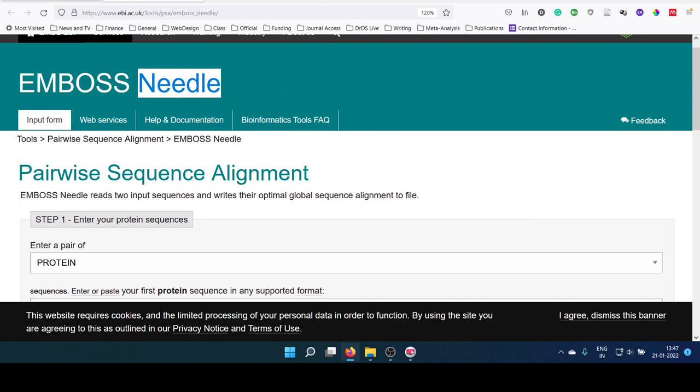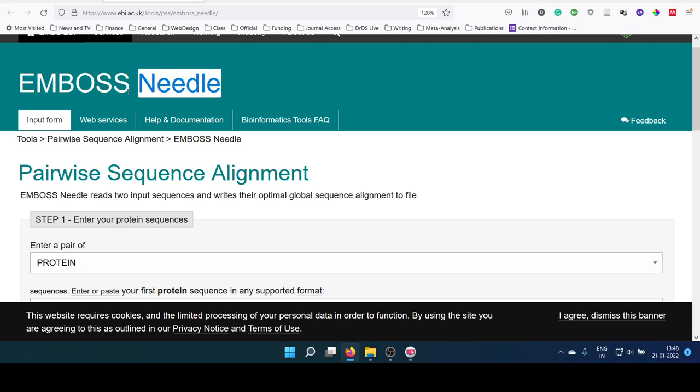This EMBOSS package and Needle program are available online through websites like EBI, or standalone programs of EMBOSS package can be installed in your own system. We can perform all this from the command line or using some graphical interface in the window system itself. Now, we are using the online platform of EBI, which provides the Needle tool of the EMBOSS package for pairwise alignment.